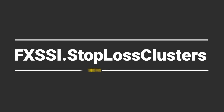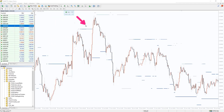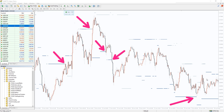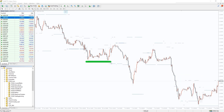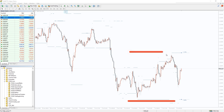I also want to recommend an indicator that shows levels where other retail traders placed their stop-loss orders. The price is very likely to interact with these levels, as can be seen on a historical chart. The best way to use this indicator is to sneak your take profit into such stop-loss clusters — it will be triggered with a higher probability. And if your position is opposite, you can try to avoid placing your stop-loss orders in such a cluster, decreasing the probability it will be triggered. Simple and brilliant.